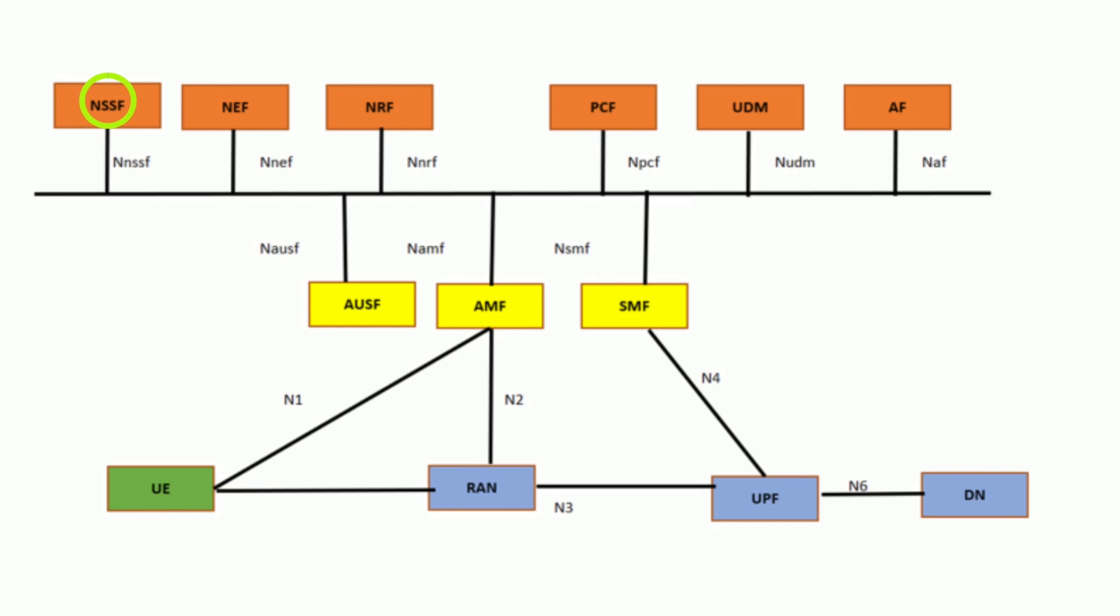Network Slice Selection Function, NSSF. Slice Selection: NSSF determines the appropriate network slice for a given service request based on user requirements. Slice Management and Resource Allocation: It monitors and manages the lifecycle of network slices, ensuring efficient operation.